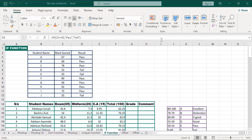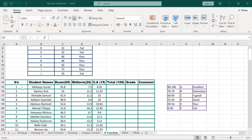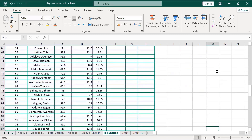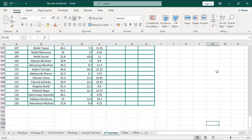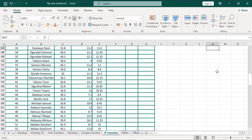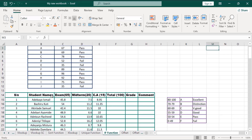Now let's proceed to another example. In this question 2, it's quite different from what we did in the first example. We have serial numbers from 1 to 120 names. These are exam scores over 65, mid-term score over 20, first CA and second CA — that's 15 — that's 35, plus 65, making it over 100. Let's use our SUM formula to calculate the exam scores, midterm, and CA.